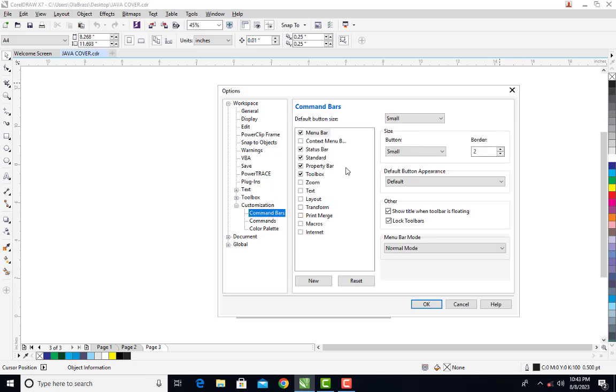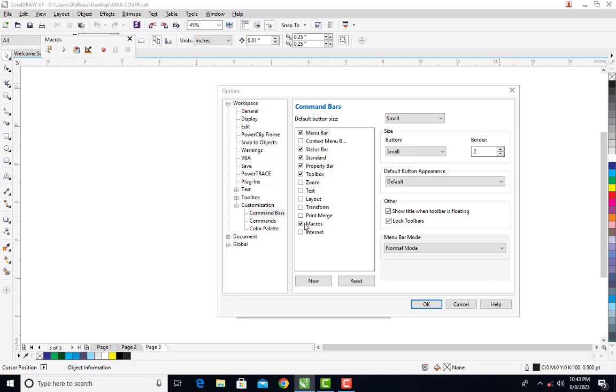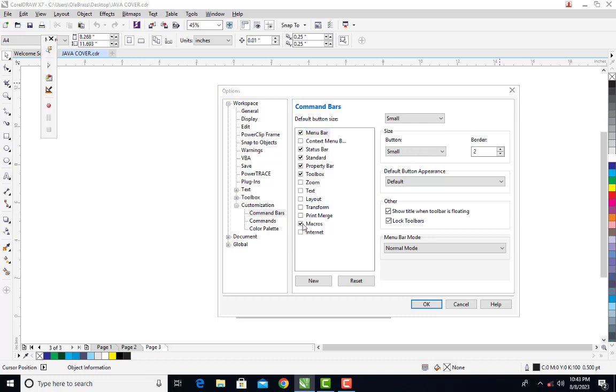Under this, you will see Macros. By default, it is unchecked, so you can now check it. When you click on it, you will see the macro will appear here. If I uncheck it, it will disappear. If I click on it again, it appears. You can see it's right here. Then I can click OK.